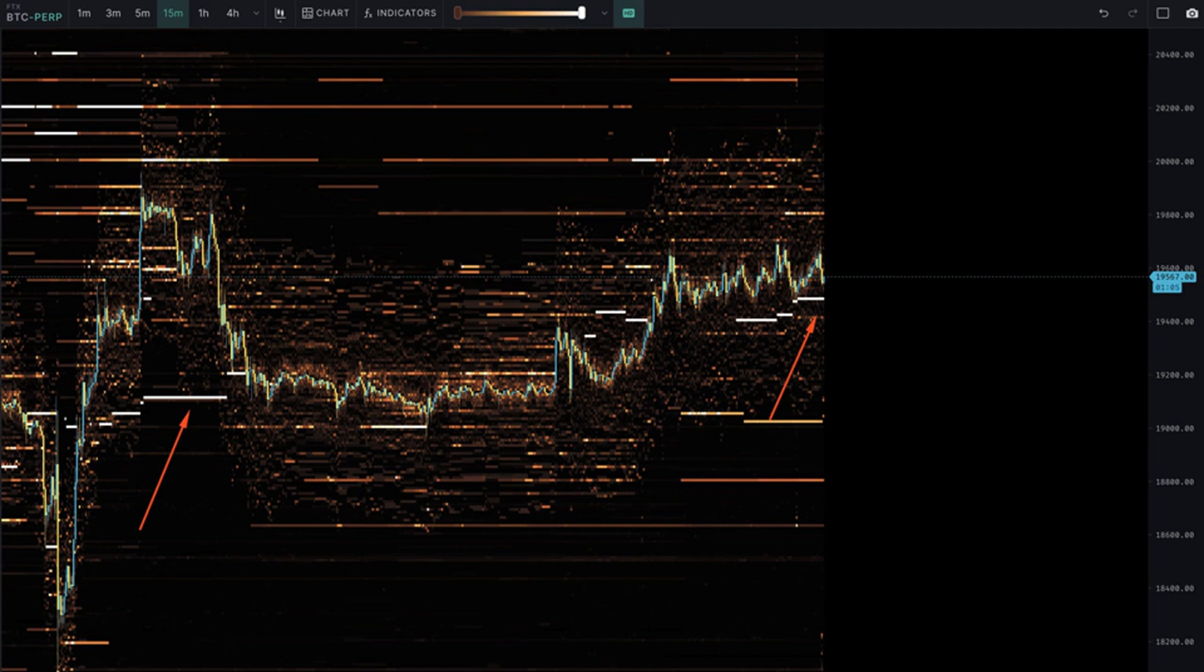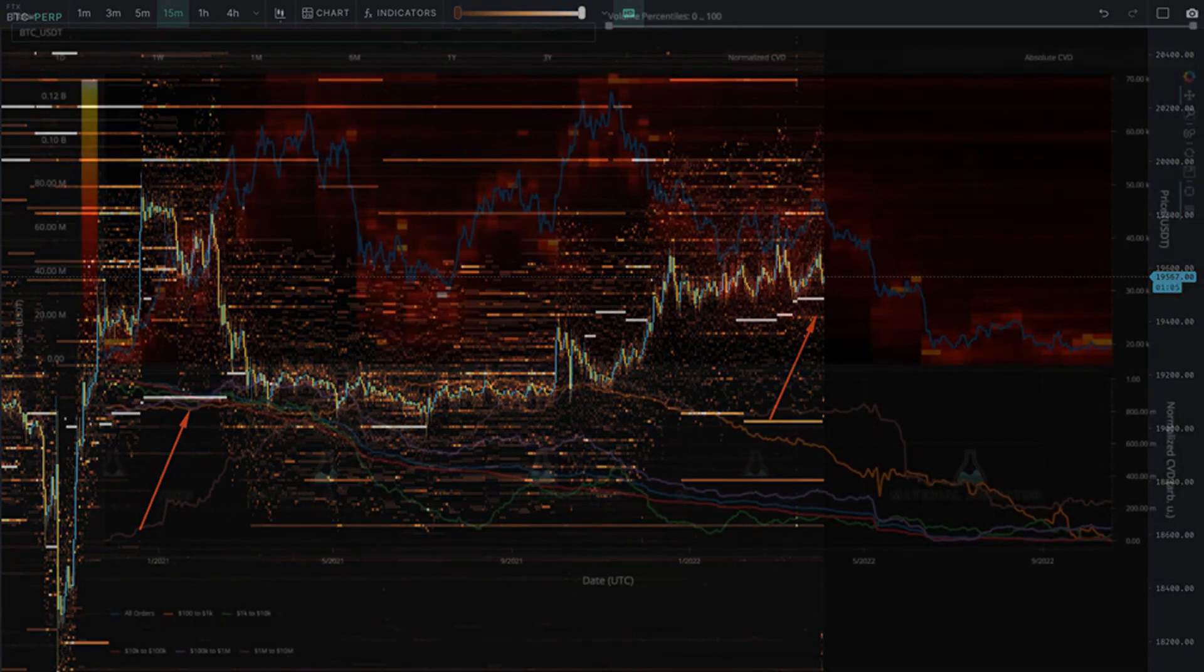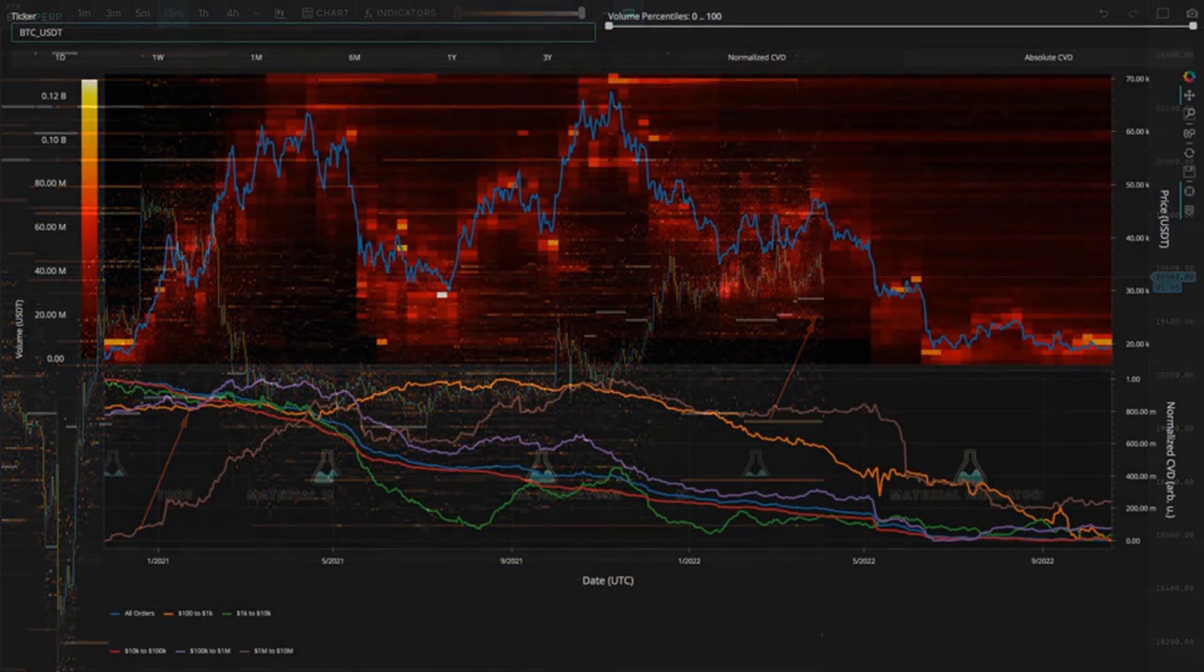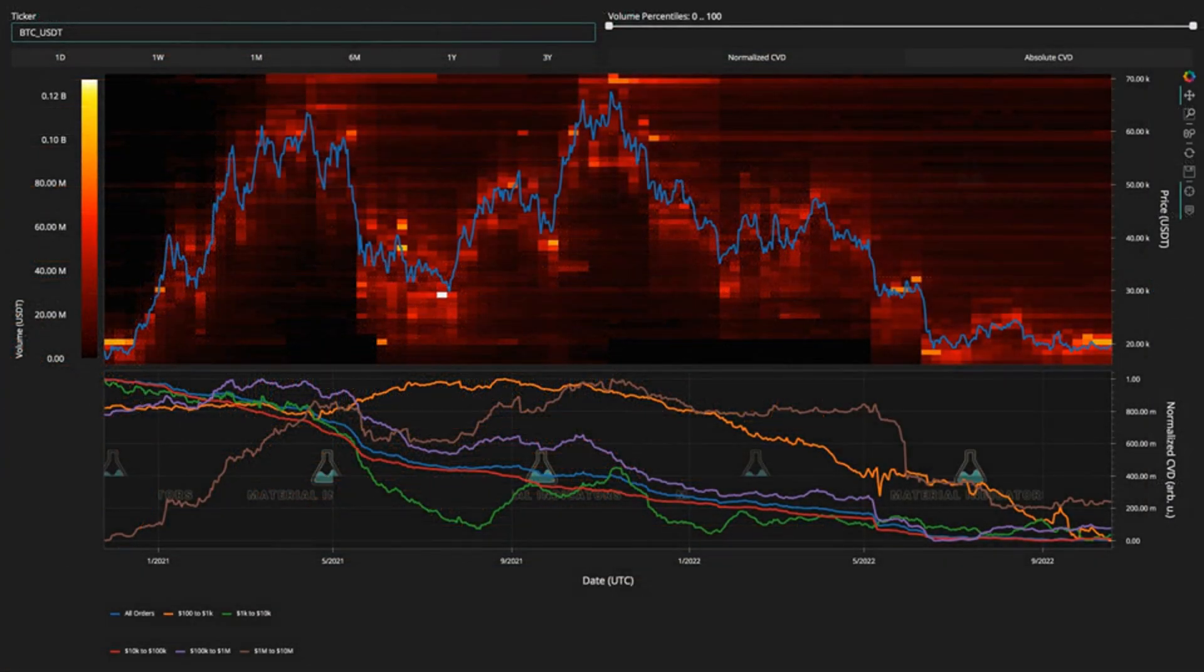However, as Q3 earnings begin and the next Fed meeting approaches, we are far from the clear. Use stops and don't get trapped, it advised. With the mood still uncertain...